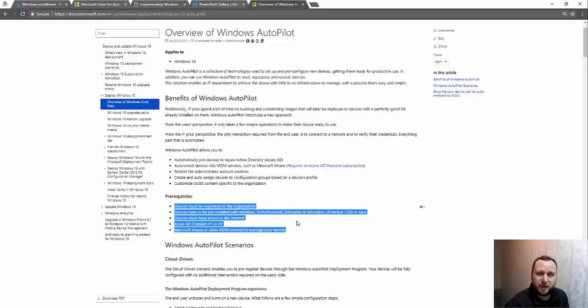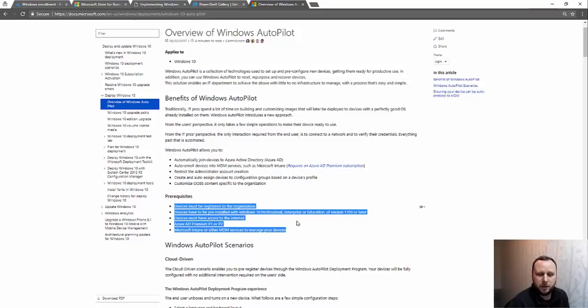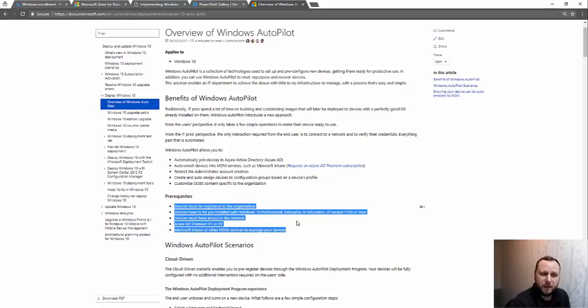You need Azure AD Premium P1. P2 is fine as well. And as I say, Intune or if you've got another MDM service it should do auto-enrollment for that as well.